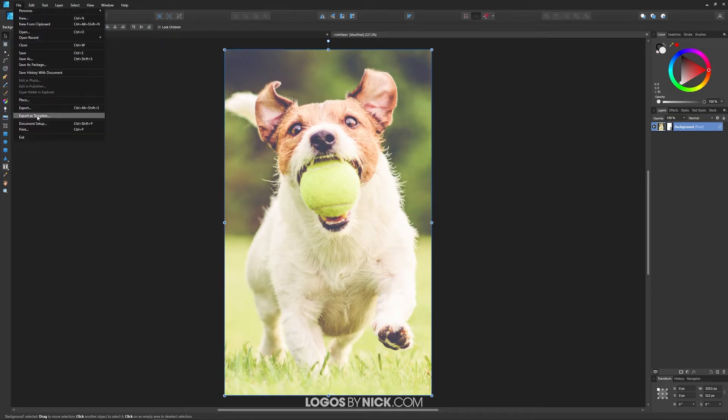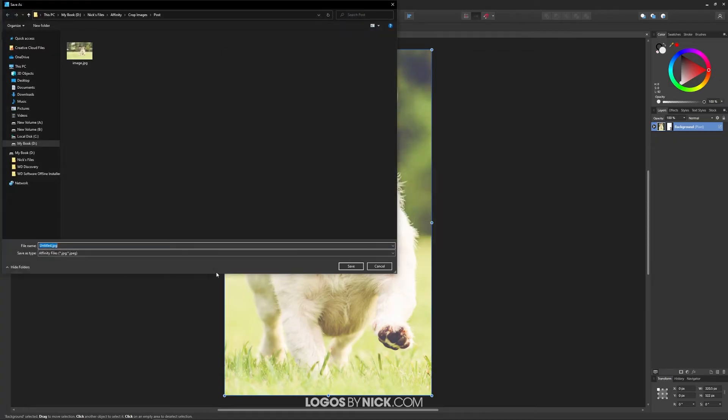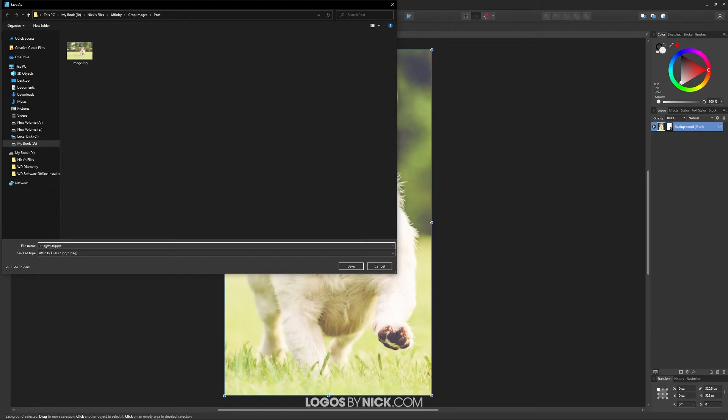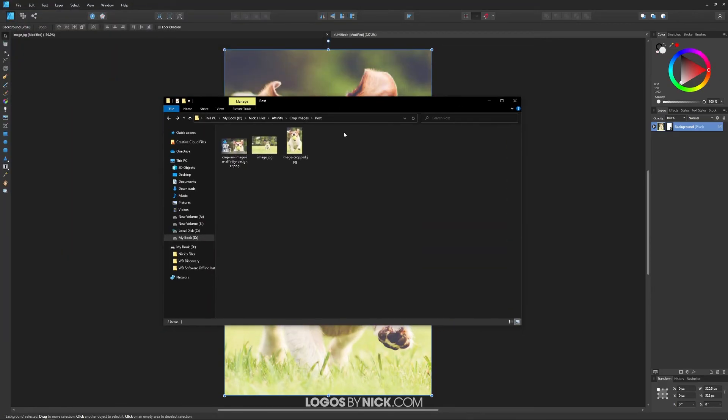You can go to File, Export, and you can choose any of these file types up here. For this demonstration I will use JPEG. I'll click Export, and I'm going to export this as image cropped.